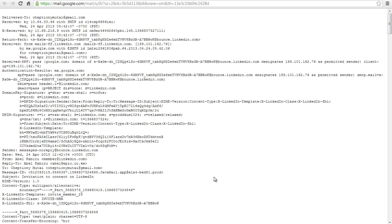Look for a sentence starting with received from. Look for the IP address beside it enclosed in brackets. If you find more than one received from, select the last one.